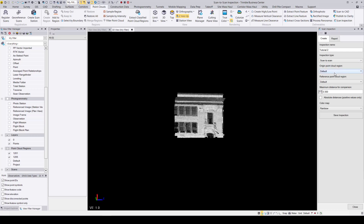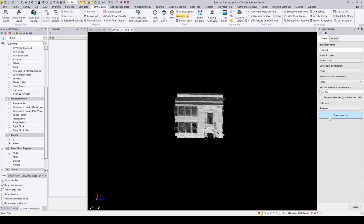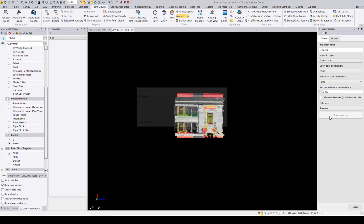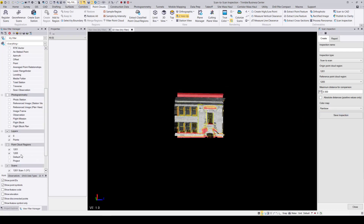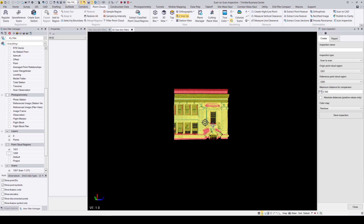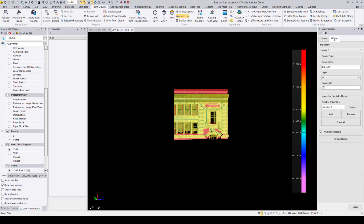In the origin point cloud region, I'm going to select the wall behind the other wall, and then the wall in front of it in the reference point cloud region. Again, I'm going to select a maximum distance for comparison of 0.3 meters. Now that I'm happy with all my selections, I'll hit Save Inspection. And just like that, we now have an idea of the distance between those two walls.